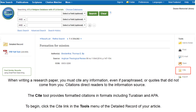When writing a research paper, you must cite any information, even if paraphrased or quoted, that did not come from you. Citations direct readers to the information source. The Cite tool provides formatted citations in formats including Turabian and APA.